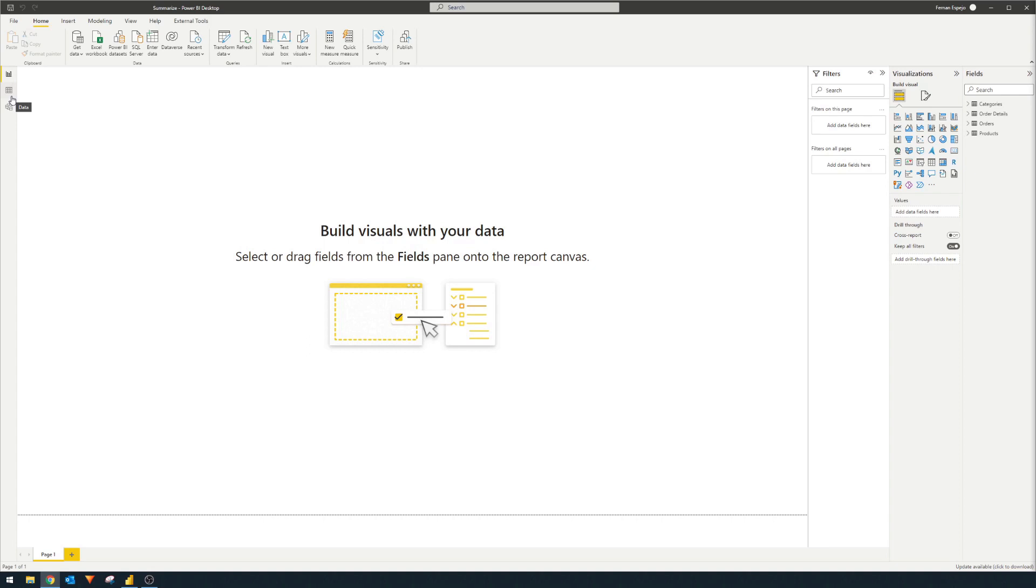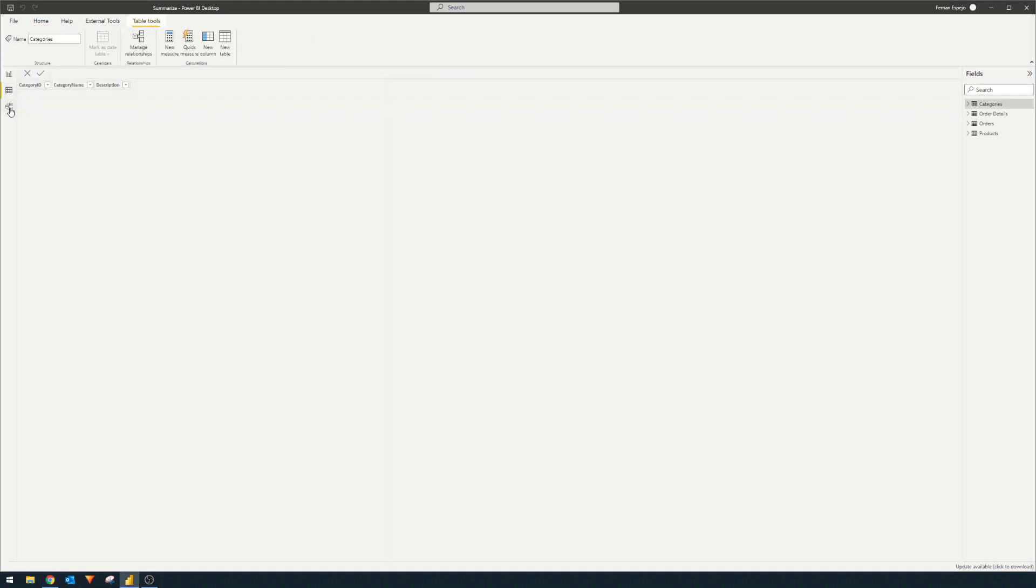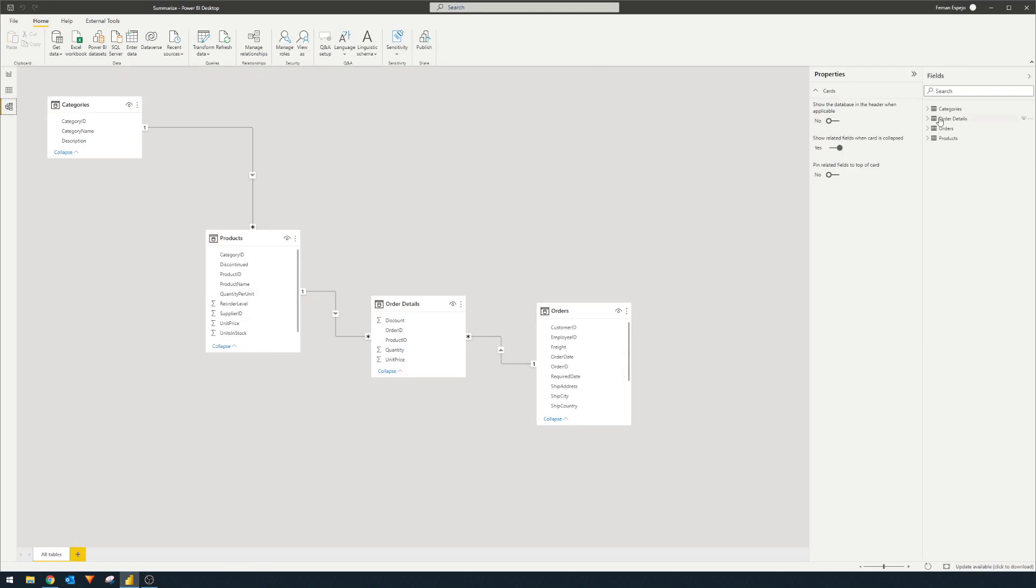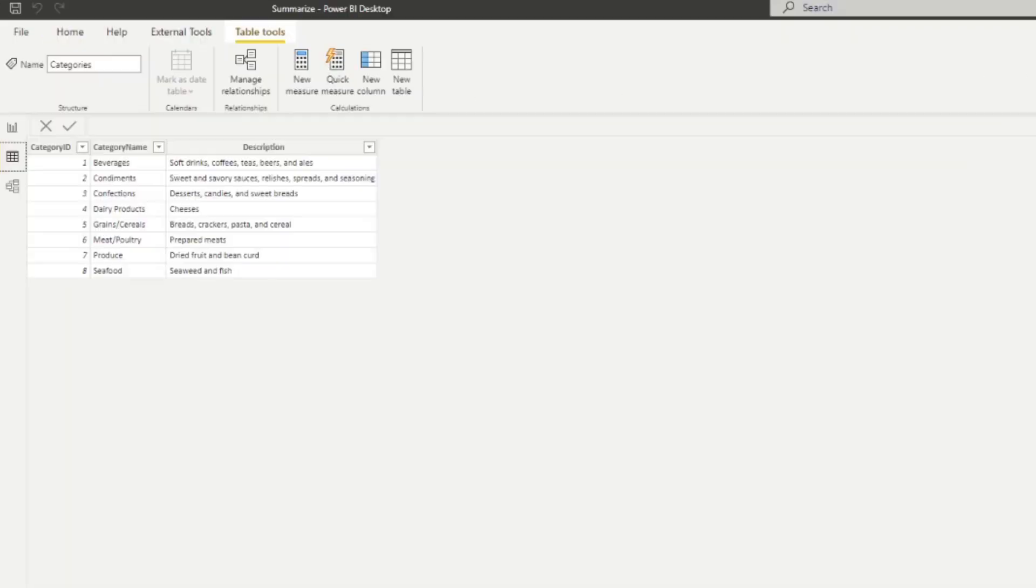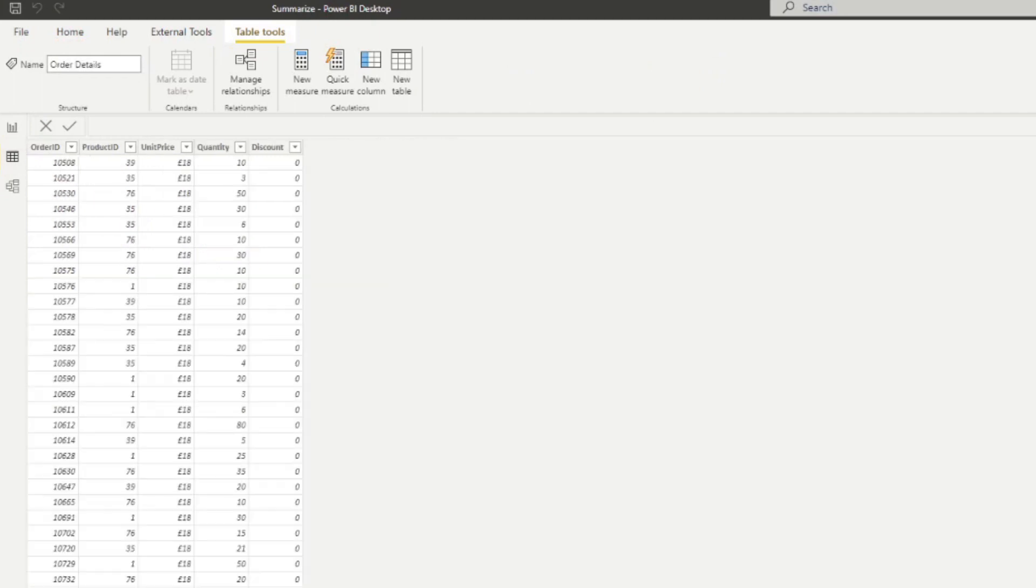And it has a couple of tables here that sort of summarizes orders and sales for a fictional business that sells groceries internationally. So I have a couple of tables here. So we have the categories table, which is categorizing all the products that have been sold. We have the order details, which contains information about the orders themselves. So how many were sold? What is the unit price for each of them?